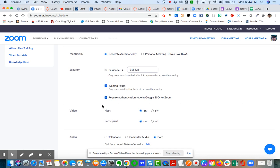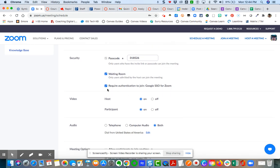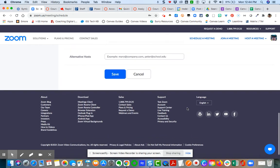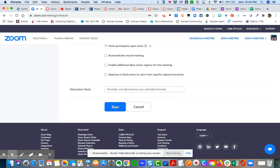We have set it up at the account level to authenticate through Google. So when students click on your link, they'll be directed to their Google account where they choose their Google email address and then put in their password. Make sure that you select that and hit save details.